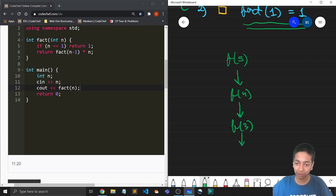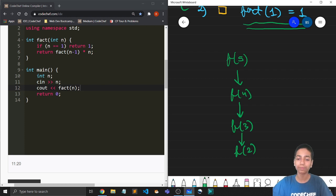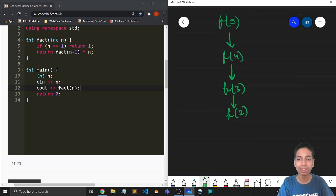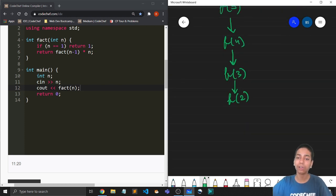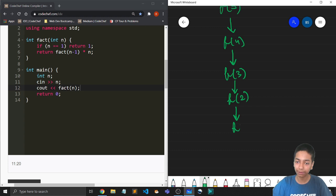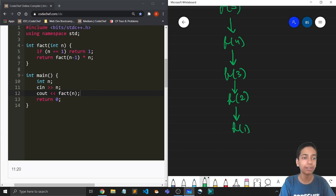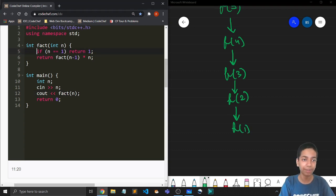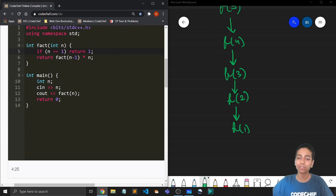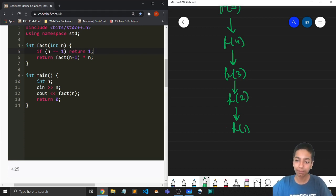This goes for f of 3 as well. So it will call f of 2. Then f of 2 is not a base case. So it will call f of 1. But now, as we have coded out here, that if n is 1, we return 1. So this is simply going to return 1.